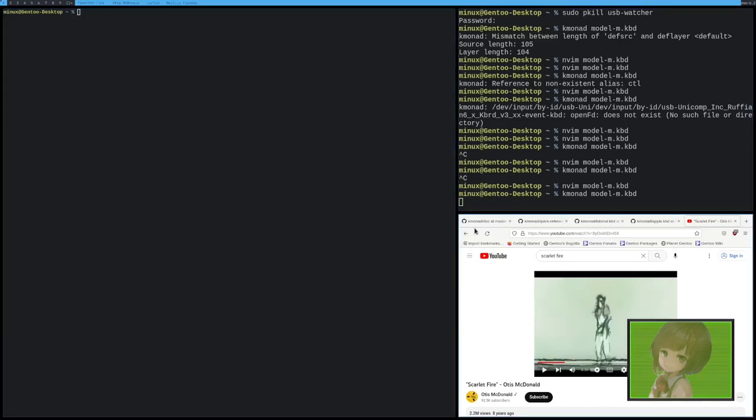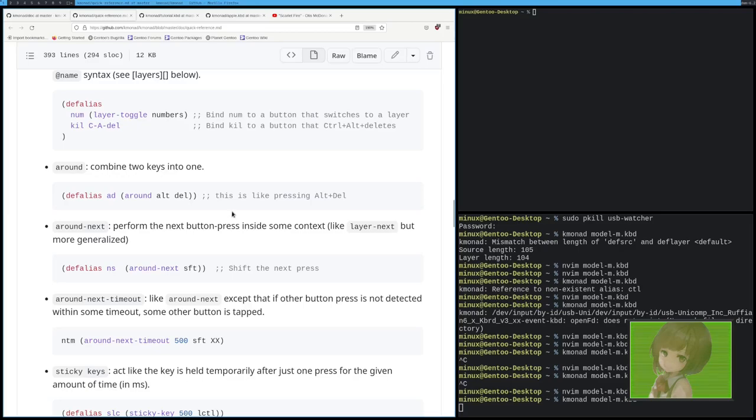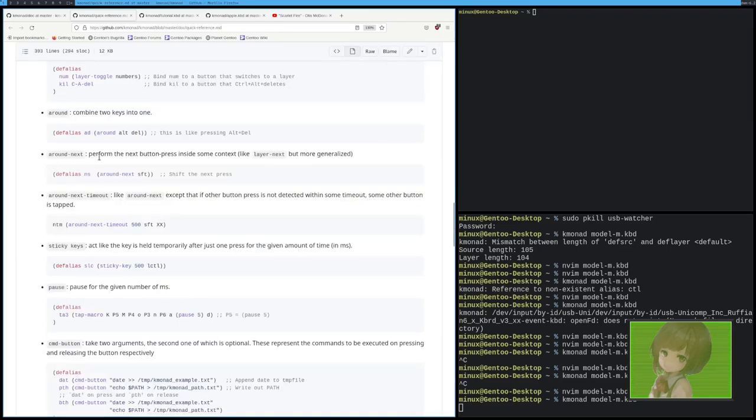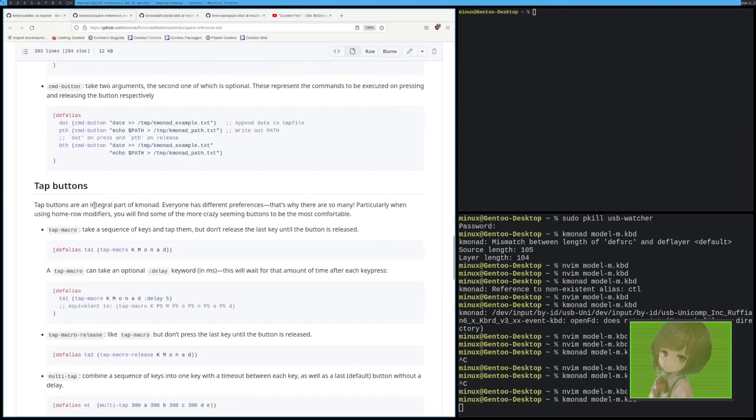And there's all sorts of other things you can do. Quick reference, I'll just pull that up. Run next. You can set all, you can do all sorts of different things. Like,